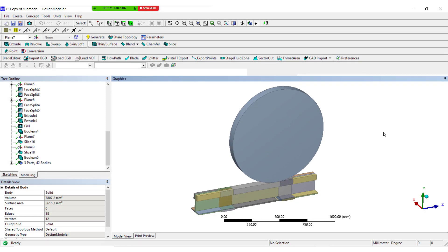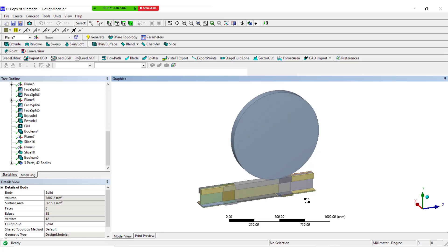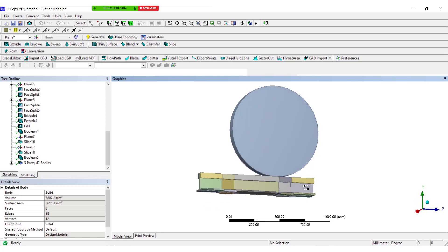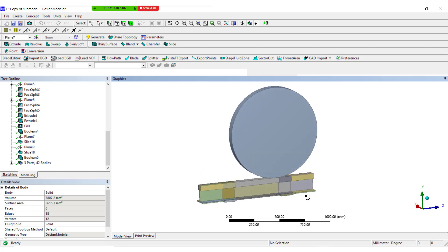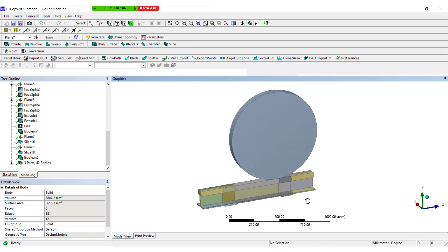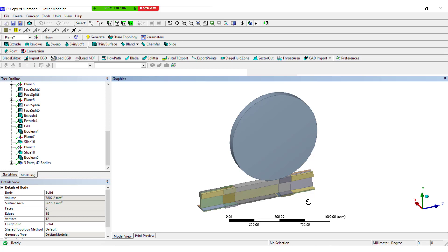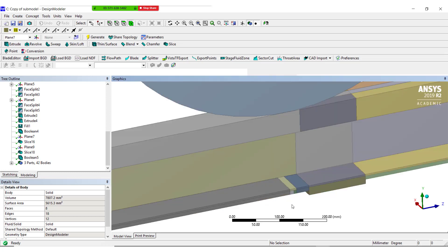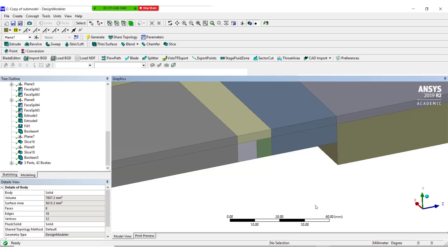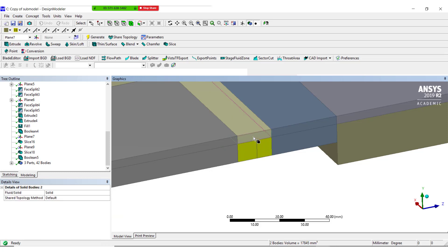Sub-modeling technique is generally used at a particular region of interest of the global model. To perform the sub-model approach, cut boundary constraints of the global model are mapped onto the cut faces of the sub-model.